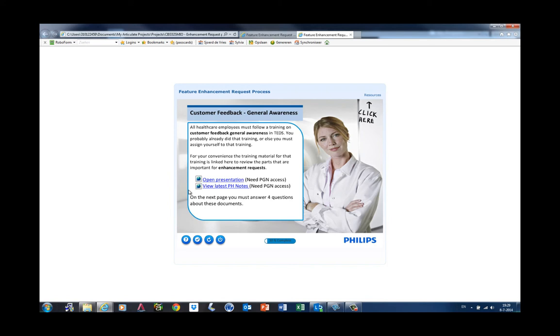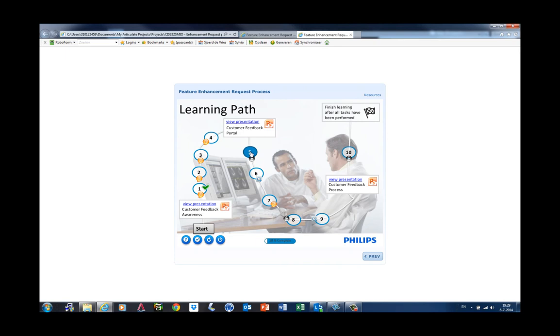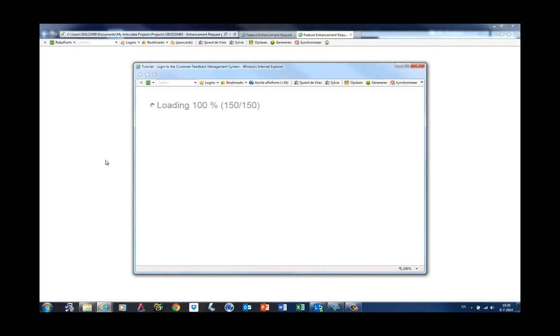The learning path also consists of watching simulations, and these were created in Uperform. A simulation is opened in a new screen and can be watched or can be tested.